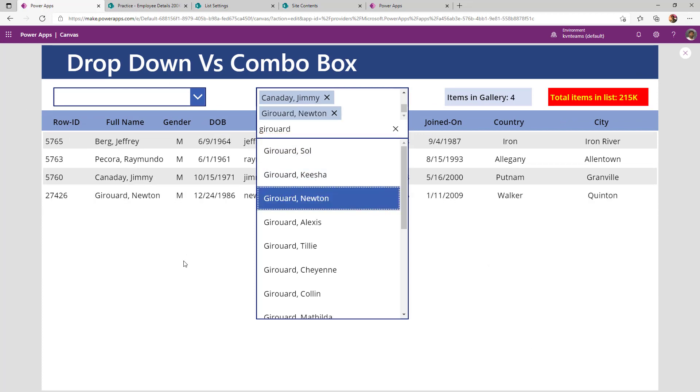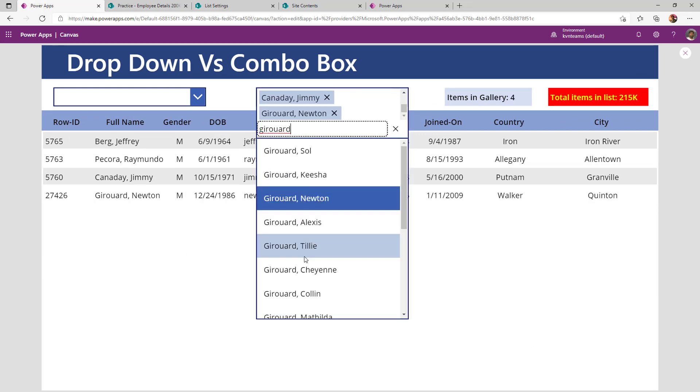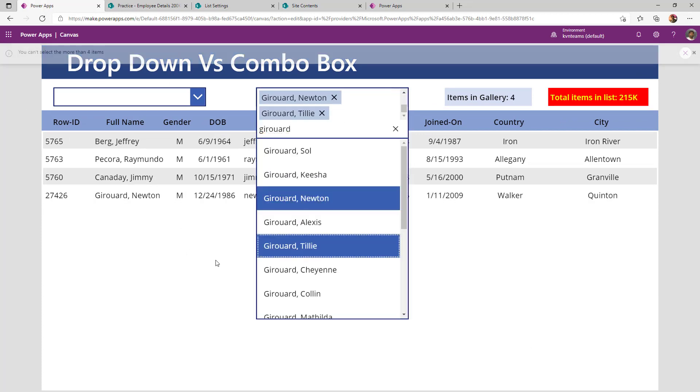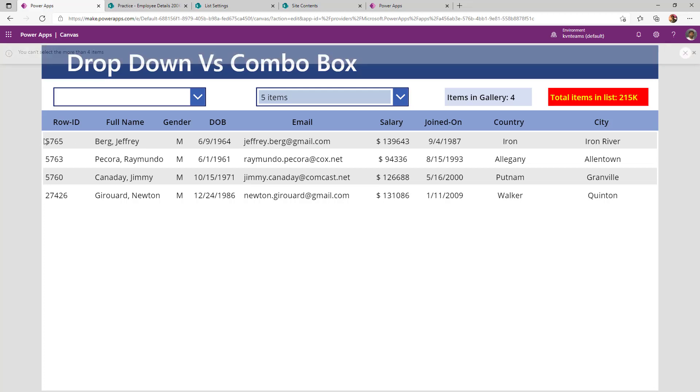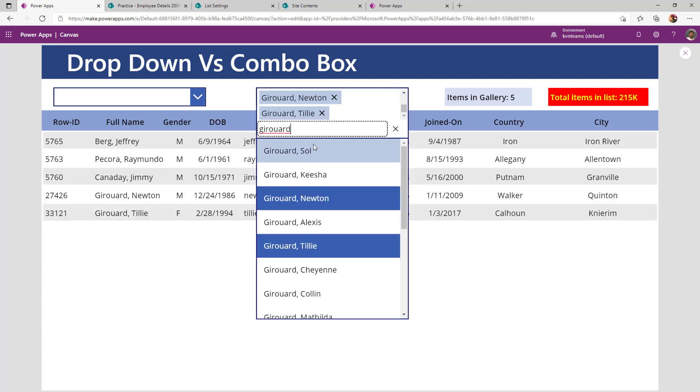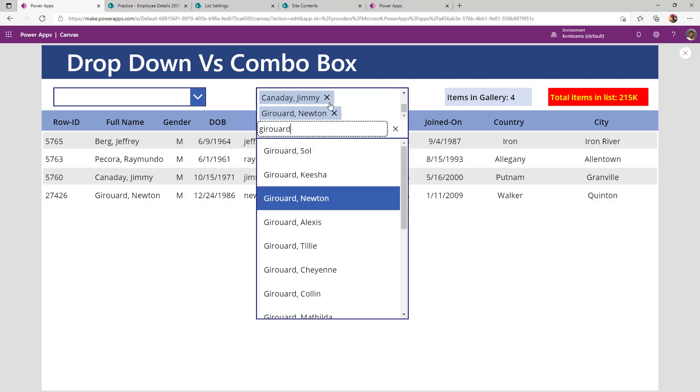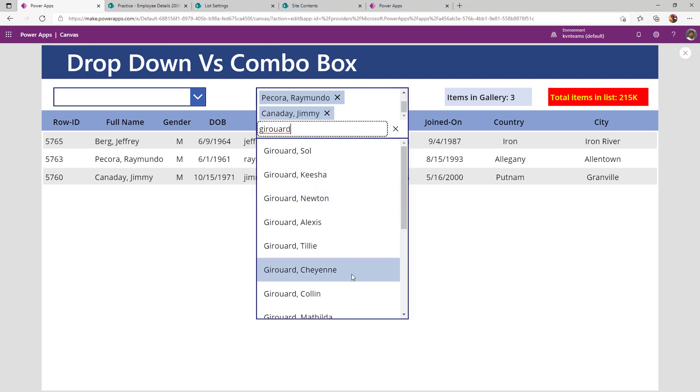But whereas if I select fifth item, it started showing me a message stating that you cannot select more than five items. So my gallery is showing only the four items. But whereas if I deselect any one of them, it is automatically going out of the gallery because I'm reconstructing my collection.